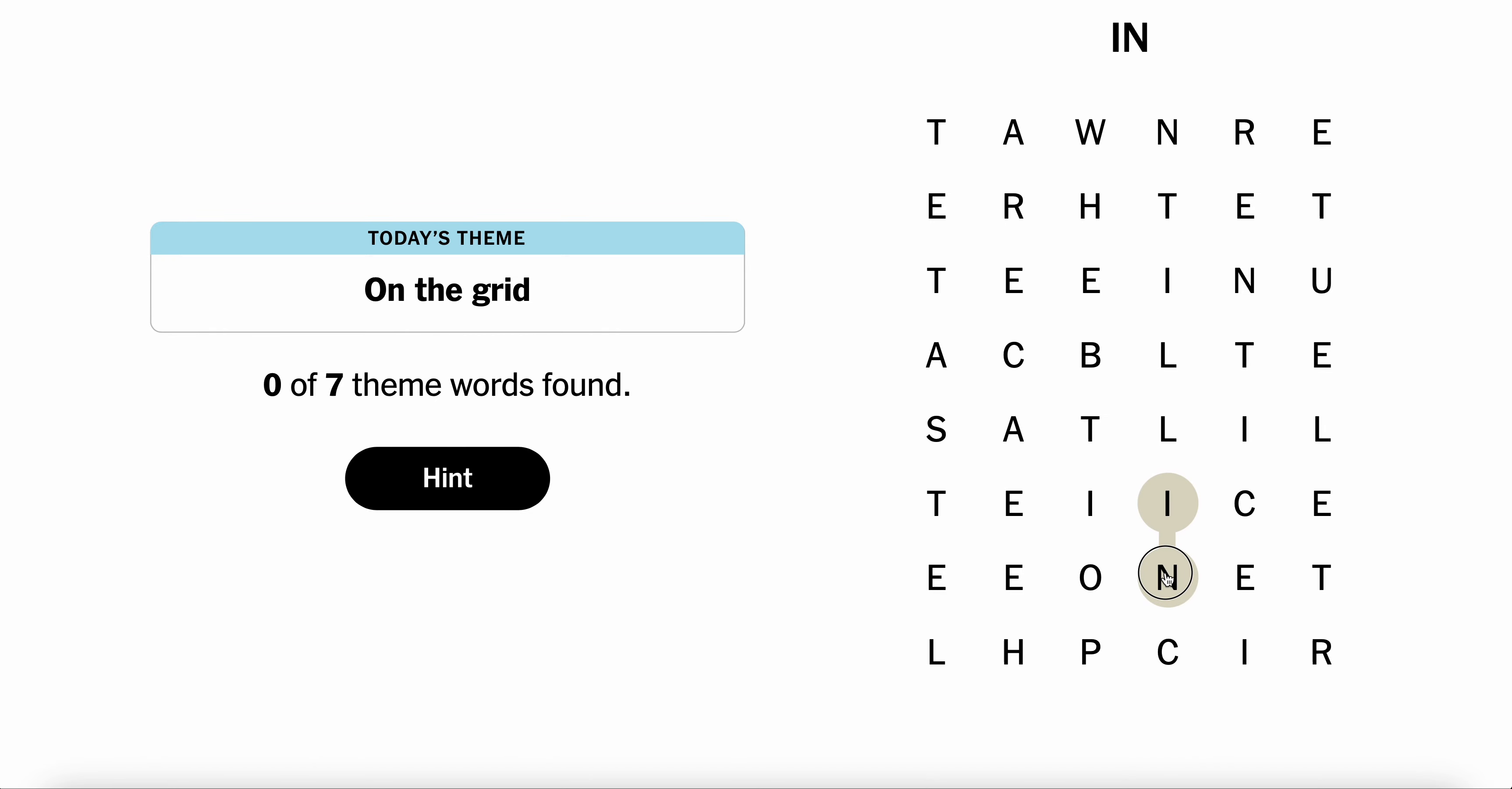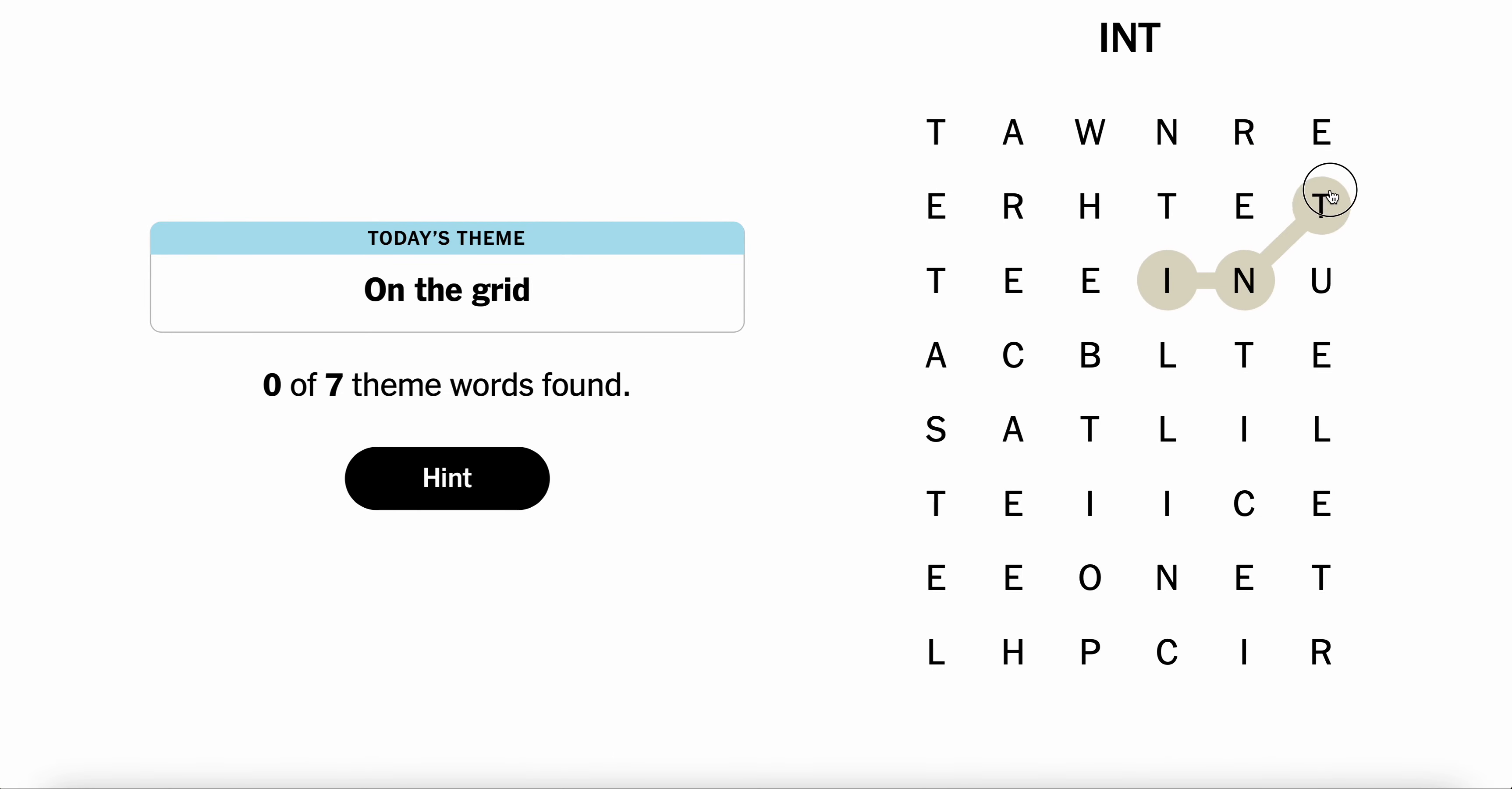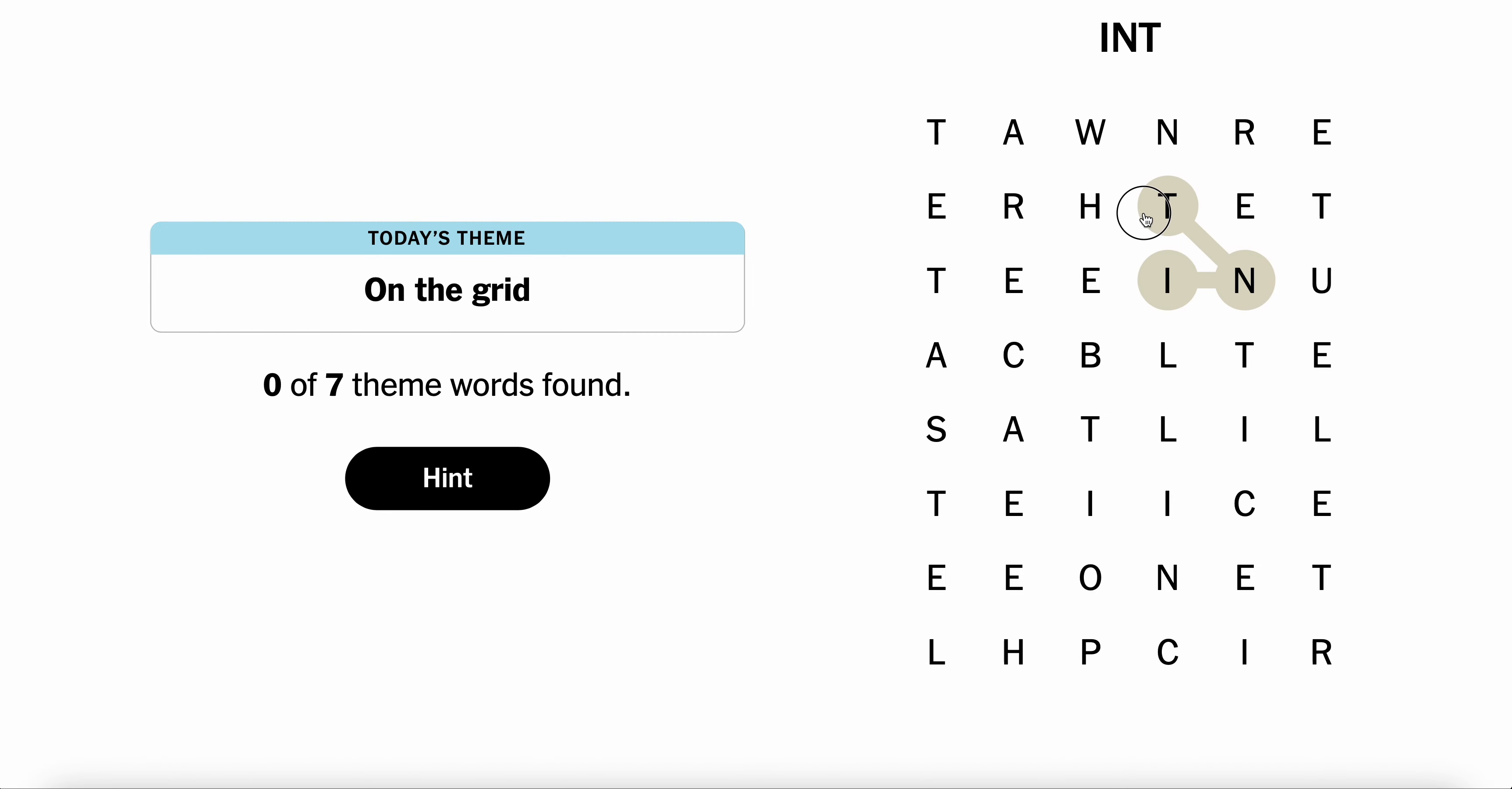I-N, no T. I-N-T, no R. I-N-T. Intern doesn't make sense. Inter. Ah, so close. Interesting. Maybe I'm just thinking about it wrong. I don't know. Inter.